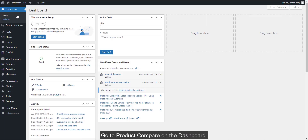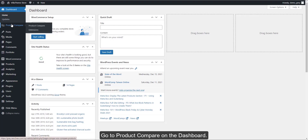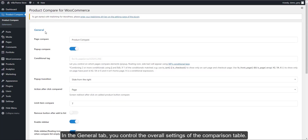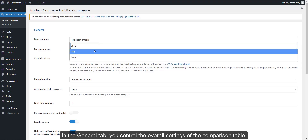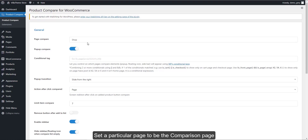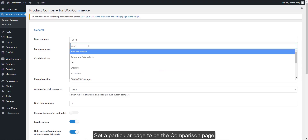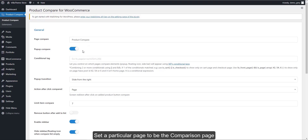Go to Product Compare on the dashboard. In the General tab, you control the overall settings of the comparison table. Set a particular page to be the comparison page.